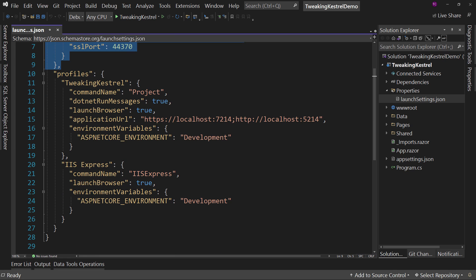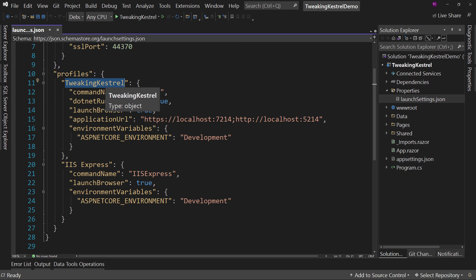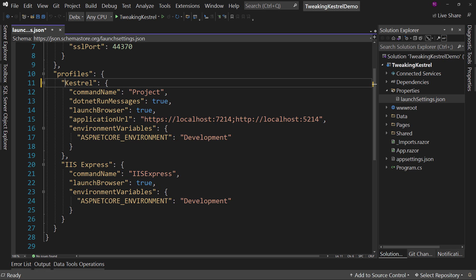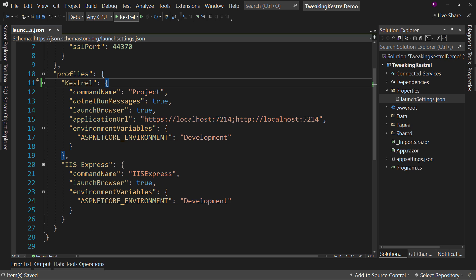So with Kestrel, the first thing you can do is this tweaking Kestrel name. That's the project name by default. But if you wanted to say, I want this to say what the type is, so I want Kestrel, no problem. You hit save. And now you'll see that when you hit the play button, you can see it says Kestrel instead.